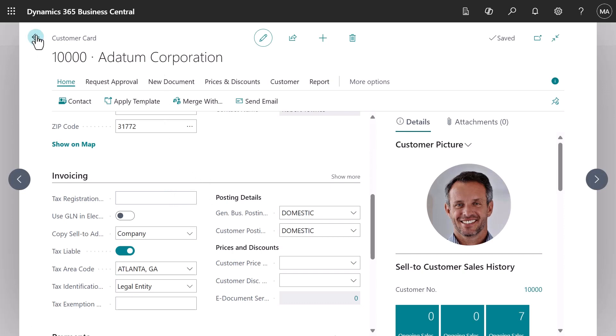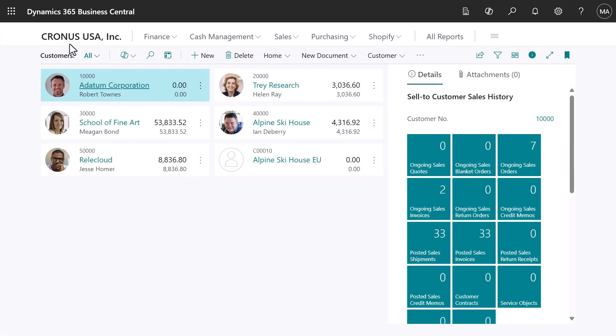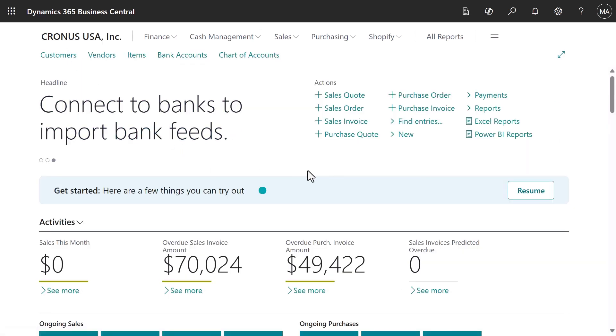Thanks for watching this video about how to automate sales tax calculations for sales and purchase documents.